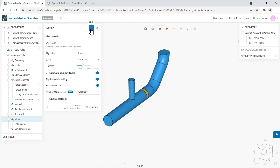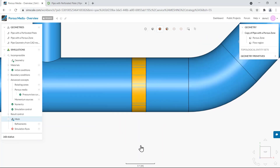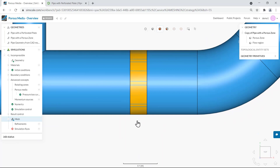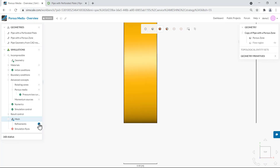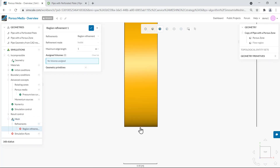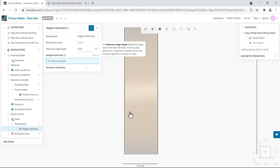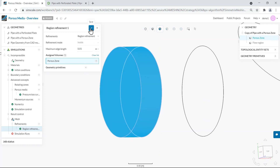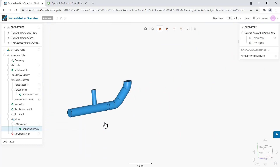There is one additional pointer to mention in terms of the meshing operation. For porous zones it's very important to have a good enough discretization across the thickness of the porous zone. As a good practice we should ensure at least five cells across the thickness. The best way to do that is by using a region refinement. The thickness of our porous zone in the flow direction is five centimeters, so we can define a maximum edge length of one centimeter to ensure five cells across the thickness. We can simply select the porous zone volume to assign it to the region refinement. The setup is finalized and we can set our simulation to run.